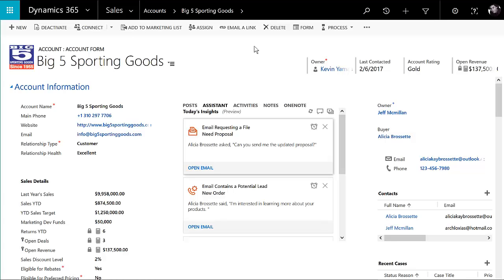Hello, today we're going to be talking about Office Groups for Dynamics 365. Office Groups allows you to create a collaboration space around a record in CRM. Typical use cases are for accounts, opportunities, sometimes for leads and for contacts, but you can create Office Groups for different types of entities in the system if you like.